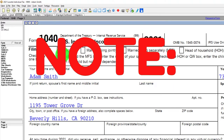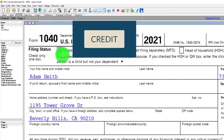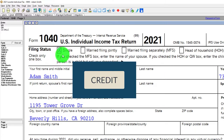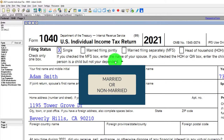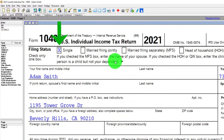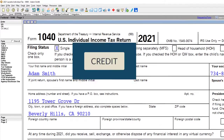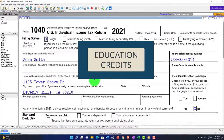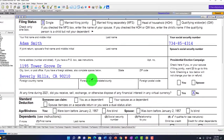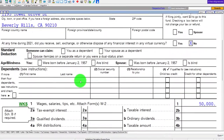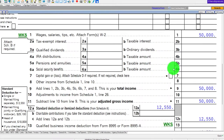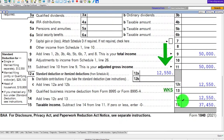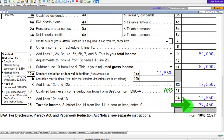We're starting with a single filer. Note that we're really going to be focused on the credit, and the major difference with regards to filing status on that credit will be either married or non-married. We've got Adam Smith at the starting point, living in Beverly Hills 90210, no dependents, wages at $50,000, the $12,550 standard deduction, and taxable income at $37,450.